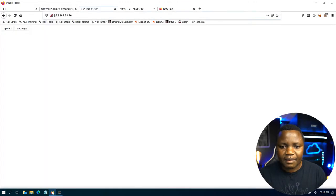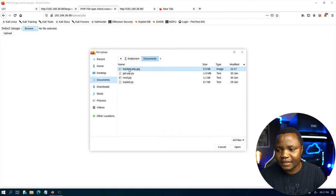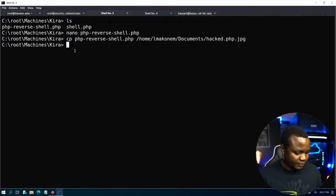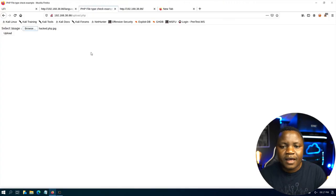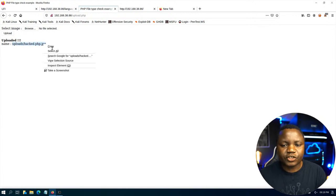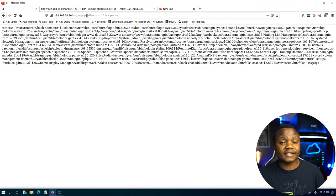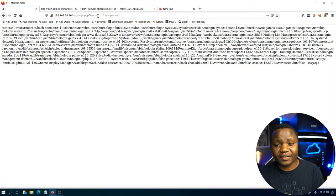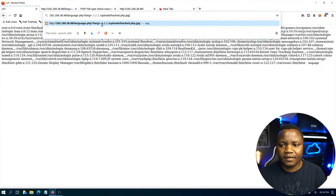Coming back to the browser, let's upload. Browse to Documents and select our hacked.php.jpg file — it's showing as an image, but we know it's a PHP file. Before triggering it, let's start netcat with -lvnp on port 444. The upload completes successfully, and it tells us where the uploaded file can be found. We already know we have LFI, so we can use it to access our recently uploaded file.